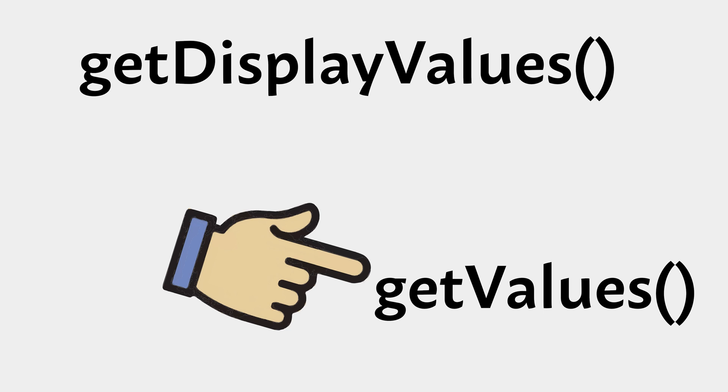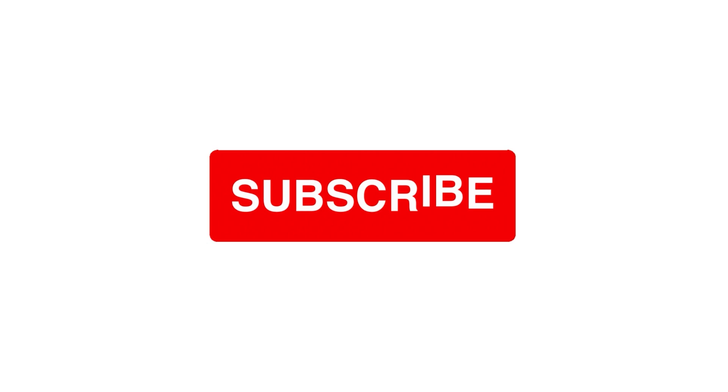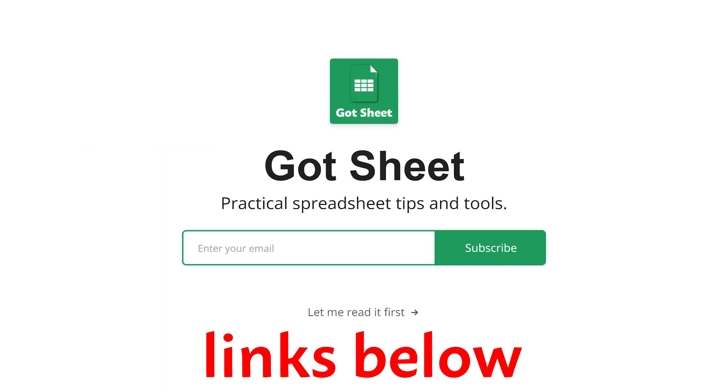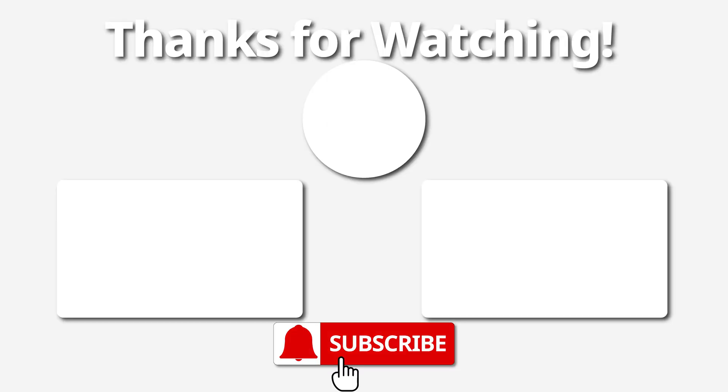I hope this was helpful for you. If it was, please like the video, subscribe to the channel, and hey, go check out my newsletter for practical spreadsheet tips and tools. Links are in the description below. Have a great one, bye!